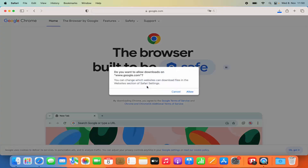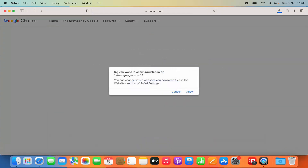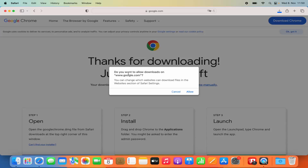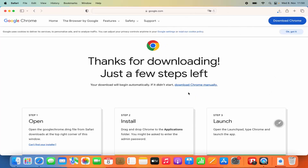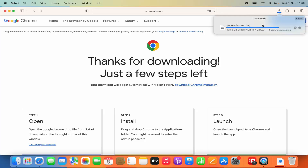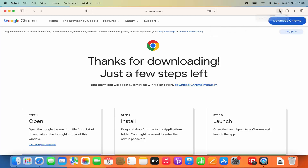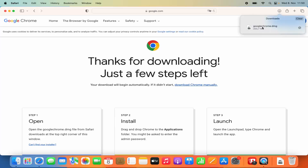We are going to click on this Download Chrome button, and then you see this kind of warning which says, do you want to allow downloads on google.com? I'm going to click on Allow here, which is going to start the download of this DMG file. Once it's downloaded, you will be able to see the download icon at the top. Just click on that and then click on this DMG file. The name of the file is google.chrome.dmg.